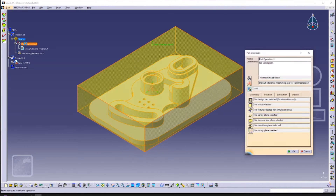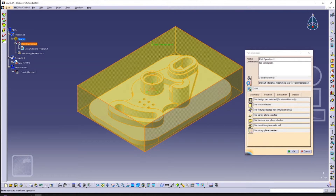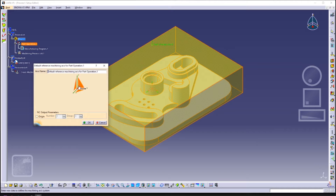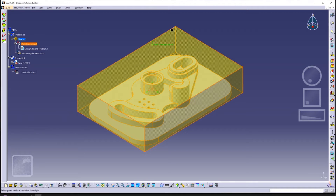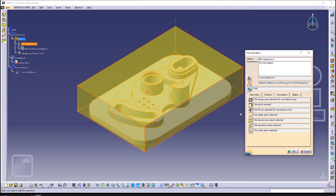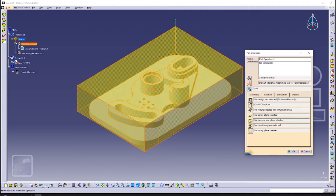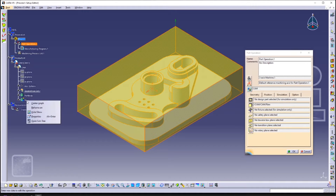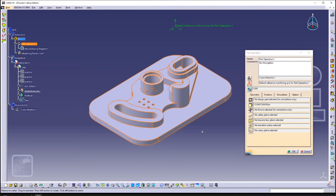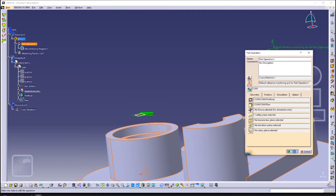Double-click on Part Operation. In this practice, we will be using 3-axis milling. As for the reference machining axis, click on the dot in the middle and then click on one of the vertices of our raw material. Next, click on the raw material icon and double-click on our raw material. Hide our raw material and select our part. Select this plane as our safety plane.